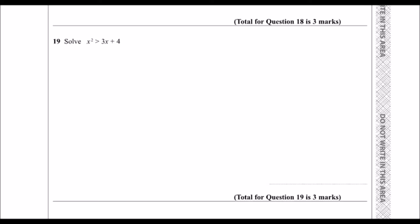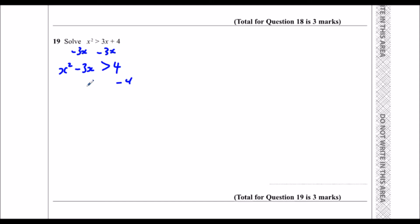Okay, solve. So we've got x squared is bigger than 3x plus 4. Whenever we're solving a quadratic we need to make it equal to 0 first. So I'm going to take the 3x, minus 3x from both sides, so x squared minus 3x is bigger than 4. And I'm going to take the 4 from both sides to make it equal to 0, so x squared minus 3x minus 4 is bigger than 0.